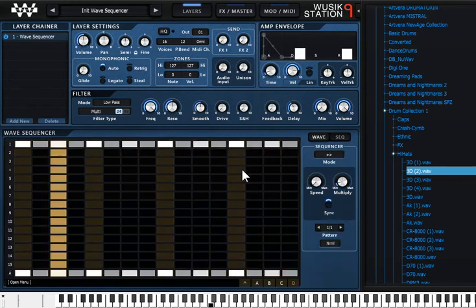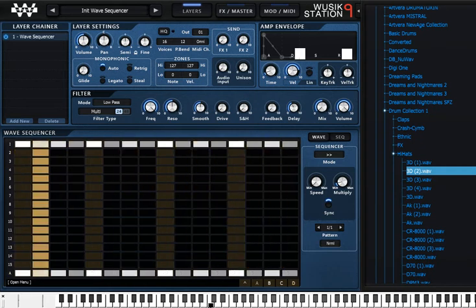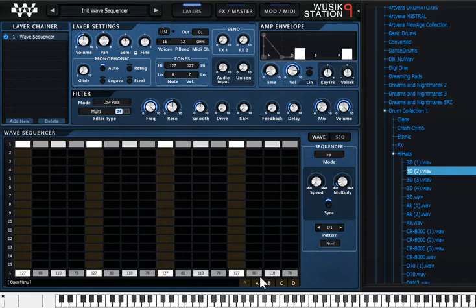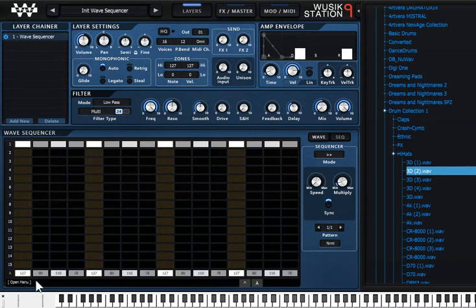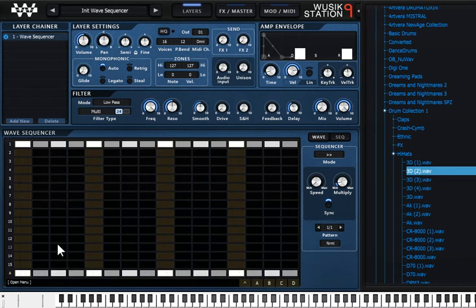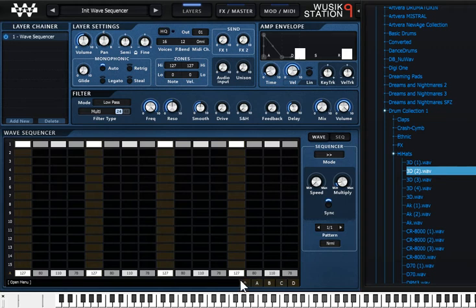So I have my sequence here and you can notice that I have A, B, C and D because I have four variations of the 16 steps and it plays one after one unless you go to the open menu and select just one variation. You just want 16 steps so that's okay. But I'm going to show you the four variations because I can edit the variations. Let's say I want to edit just A or just B or just C or just D the one that's playing.